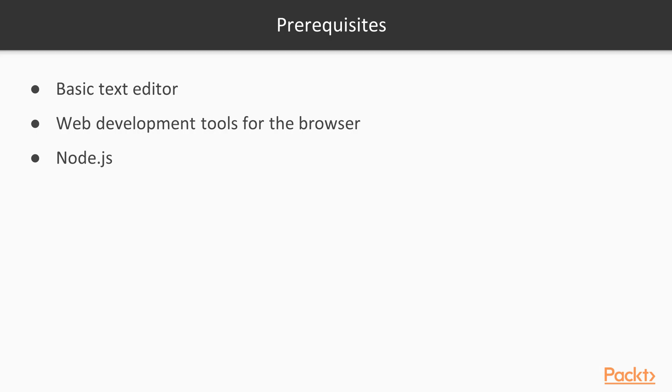To experiment with the examples and work on the exercises, you will also need a basic text editor, web development tools for the browser such as Chrome Developer Tools or Firebug. Additionally, to run some of the Ajax examples in the course, you will need Node.js.